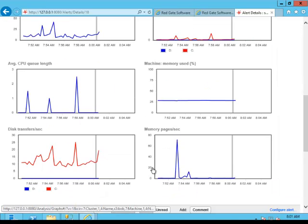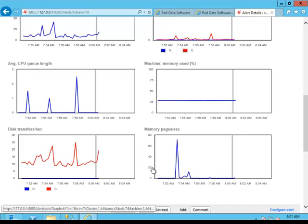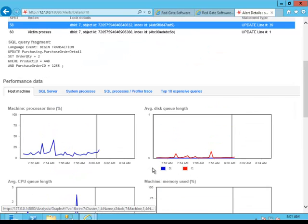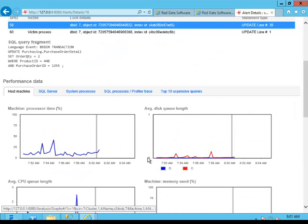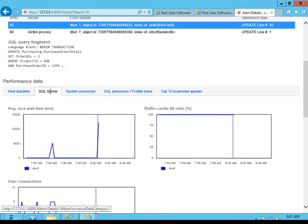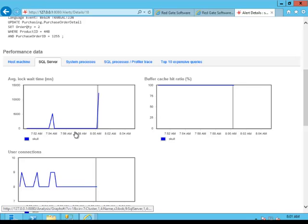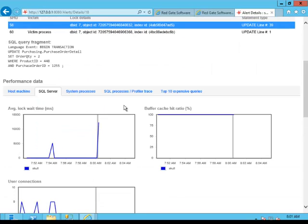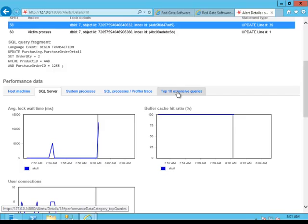So we can see what things are going on within memory, how things are being affected by CPU, and other things like that that could be possible indicators for why the deadlock occurred. Because remember, a deadlock is a performance issue. We can look at information about SQL Server. You can get lock wait times and other information like that.